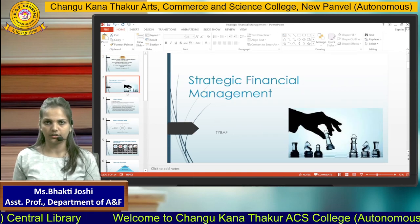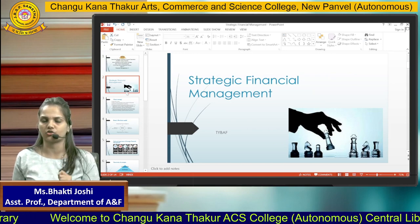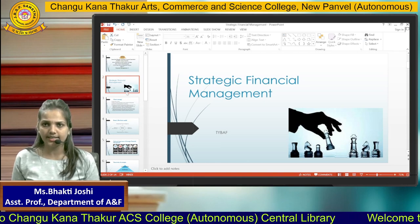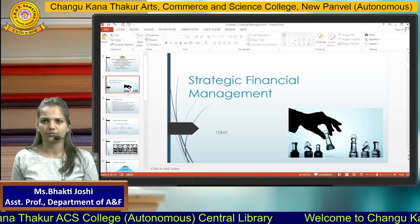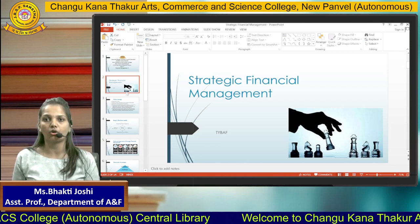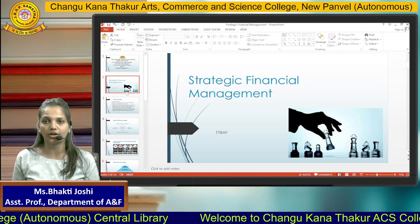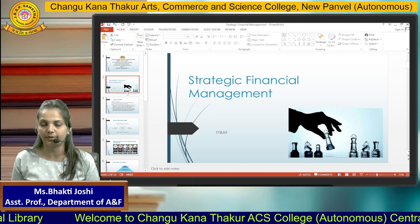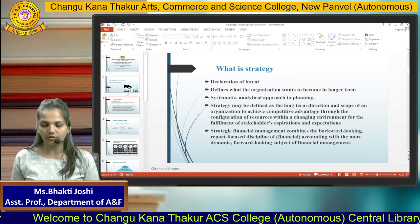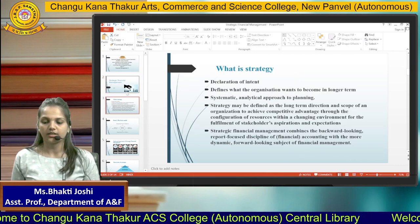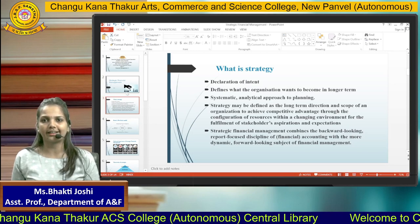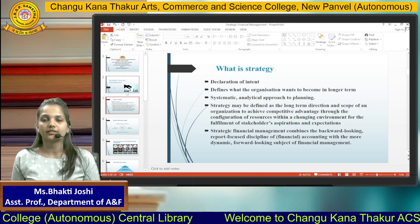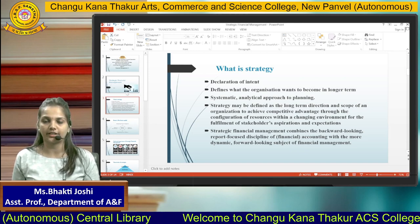To start with, let us understand what is the meaning of strategy. What do we mean by strategy? Are strategy and planning the same? That we are going to study in this chapter. Strategy is nothing but a long-term planning or a game plan in this competitive world, in this competitive business environment. Strategy is a declaration of intent — what a company is going to become in the long run — and this is defined in strategic planning.